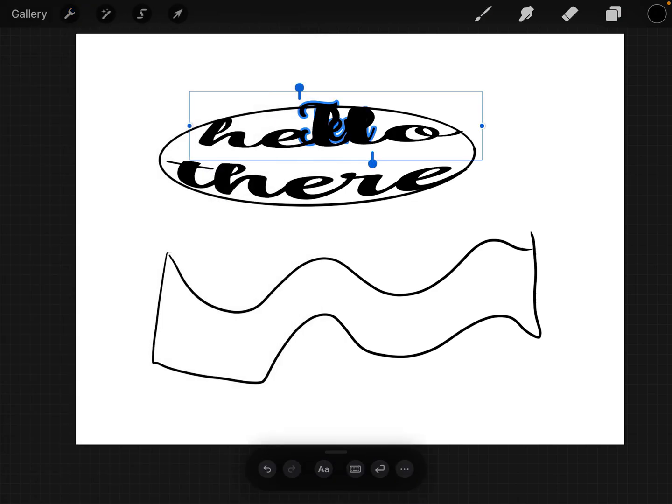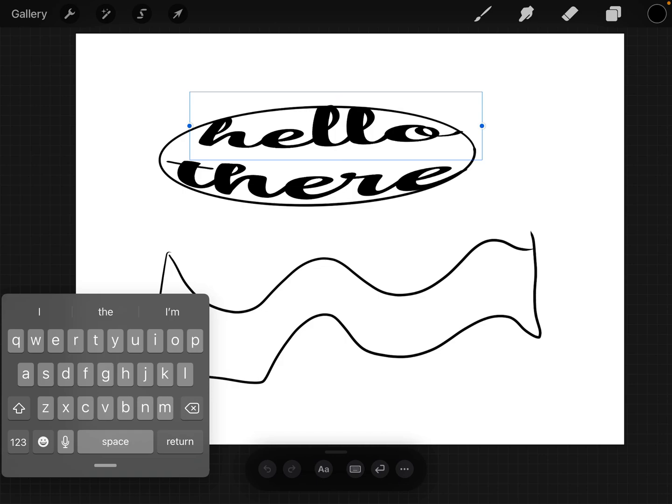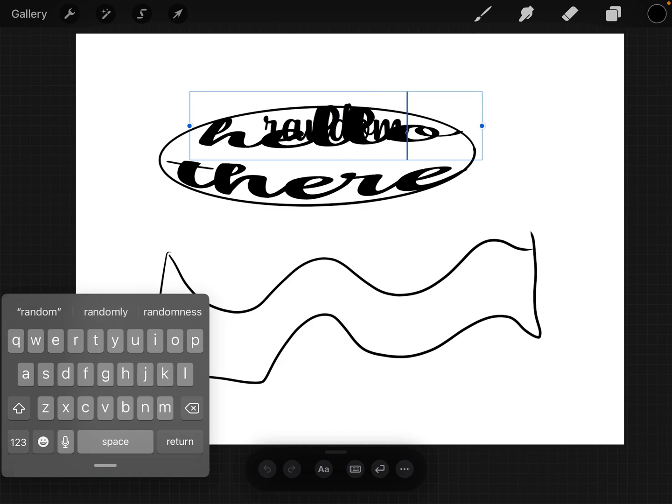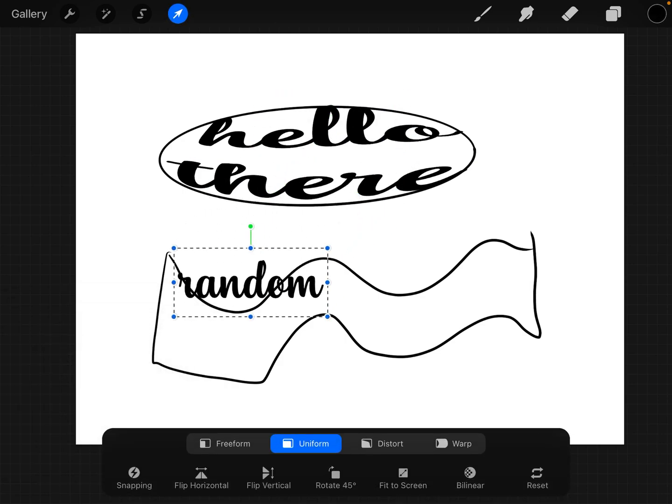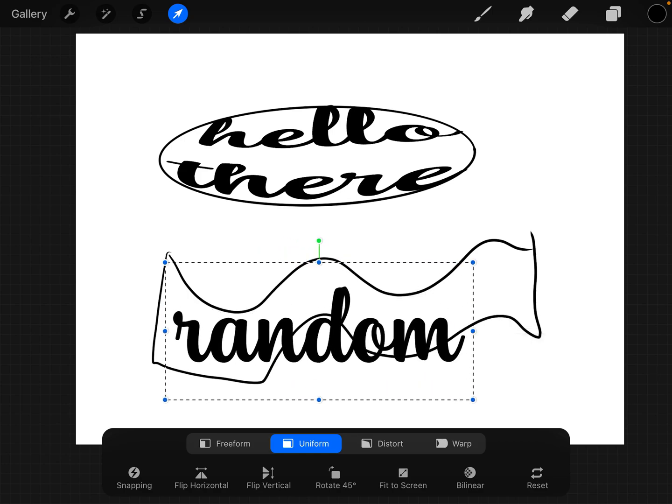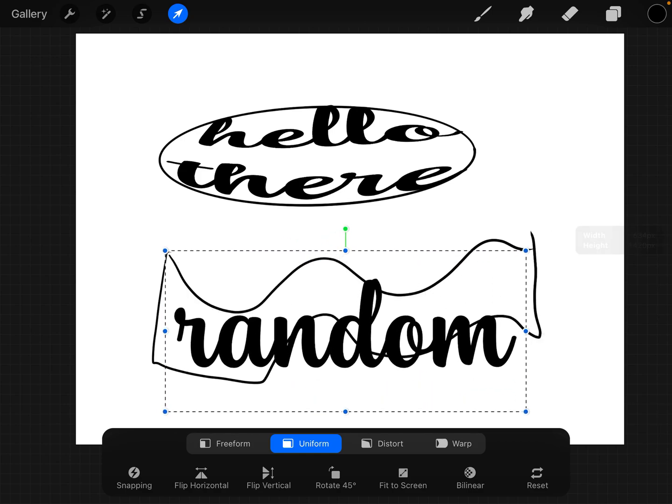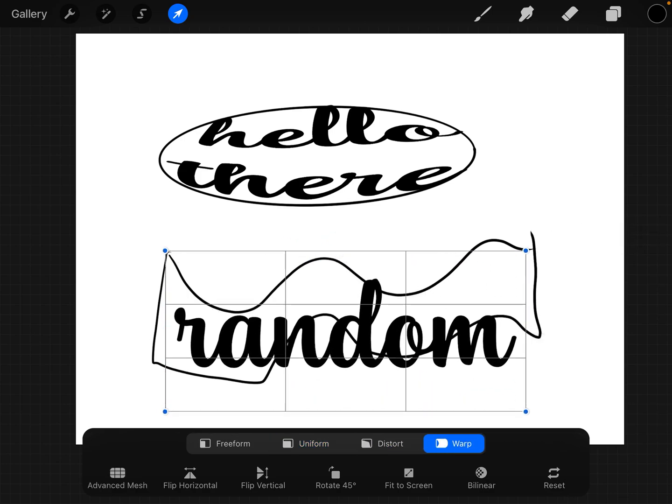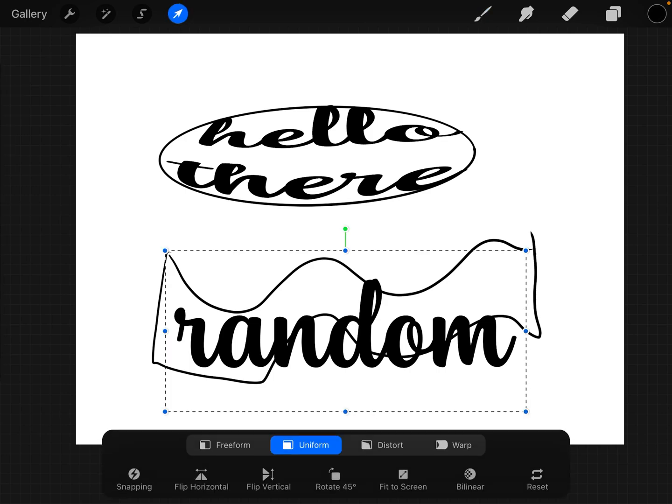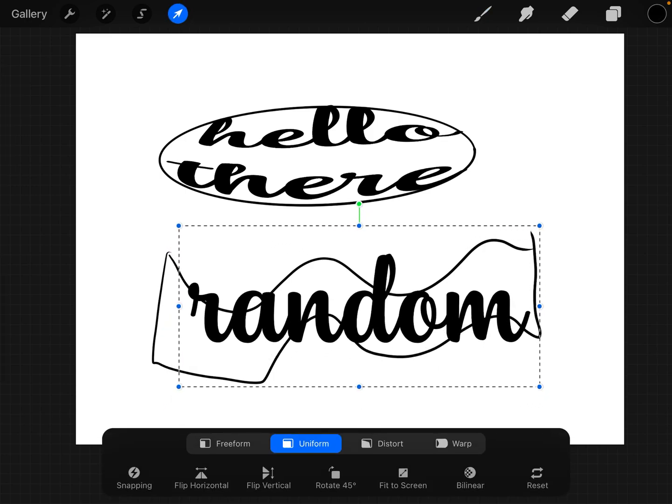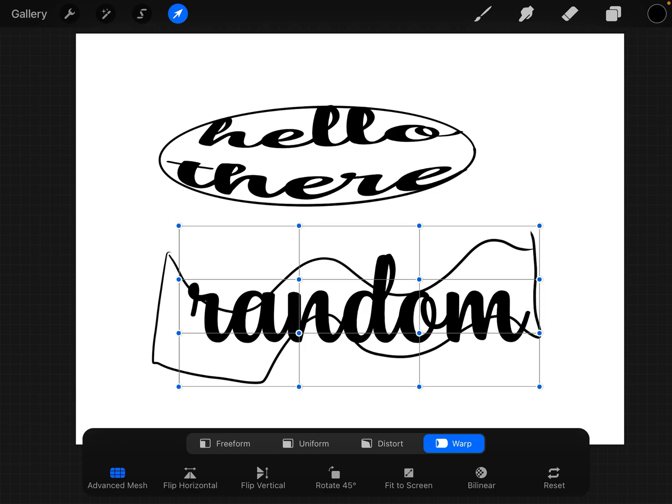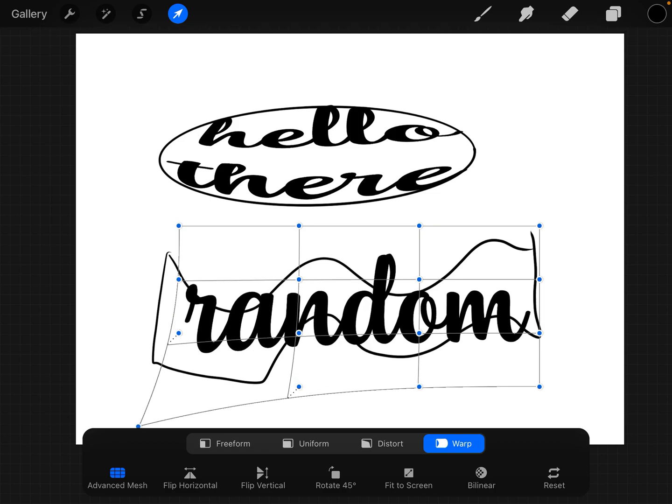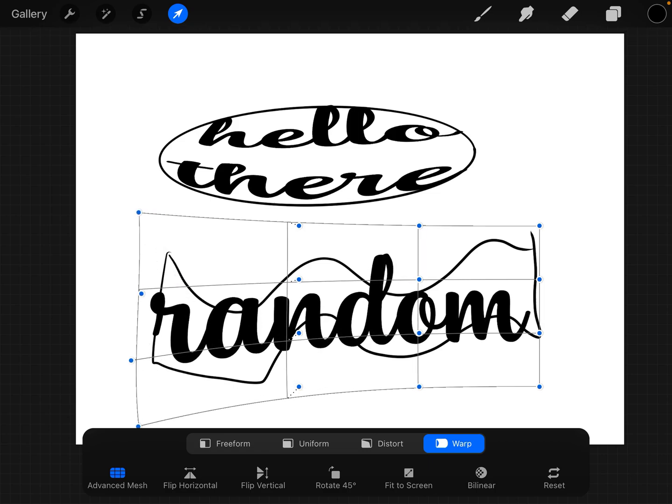Add Text, and we'll just write something random. We'll write 'random'. So, and we'll just make it a little bit bigger, and then I'm going to move it like so and hit Advanced Mesh and just start moving it to where I want it.